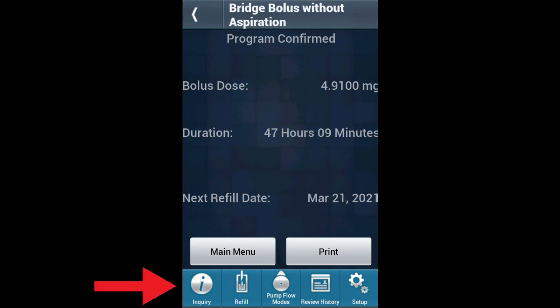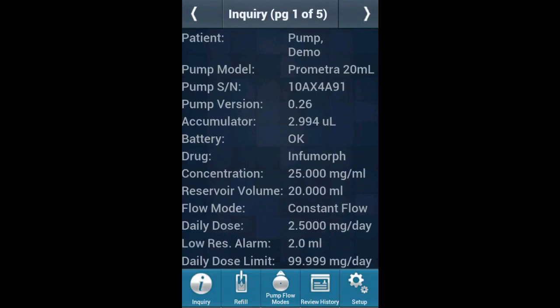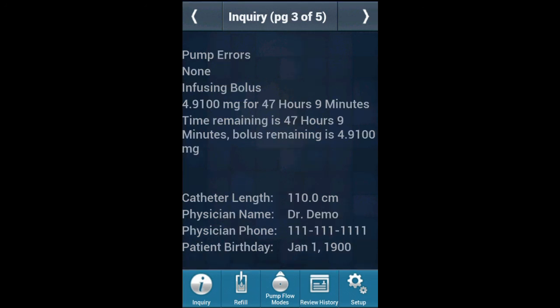To perform a final inquiry, click on Inquiry and place the programmer over the pump. Confirm the newly programmed settings. Also confirm that the bolus is infusing by scrolling to the third page using the arrow in the top right corner.